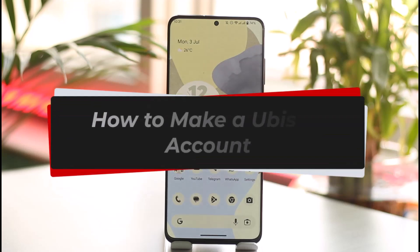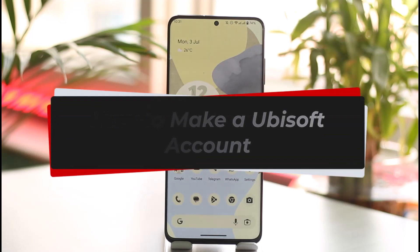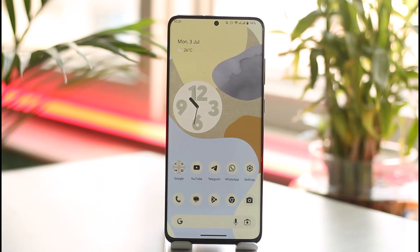How to make a Ubisoft account. Hi everyone, welcome back to our channel. In today's video I'll simply guide you on how you can make a Ubisoft account, so make sure to watch the video till the very end.